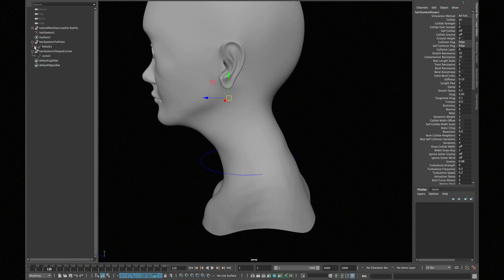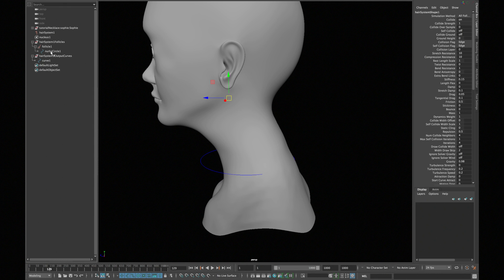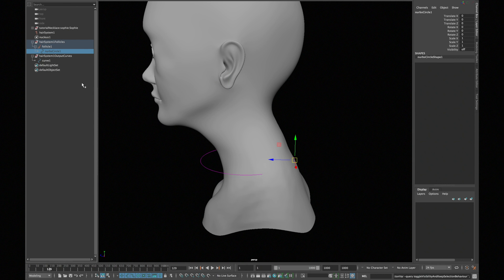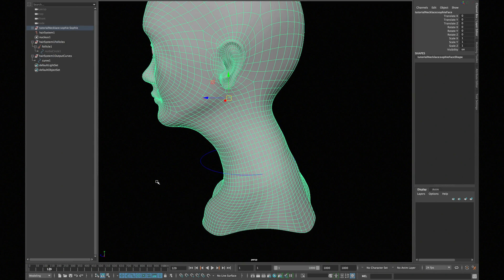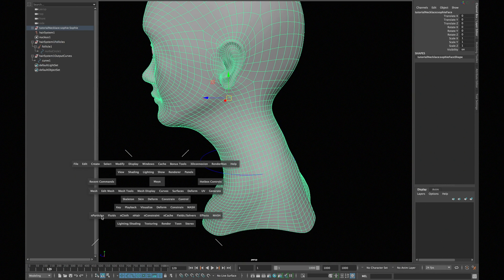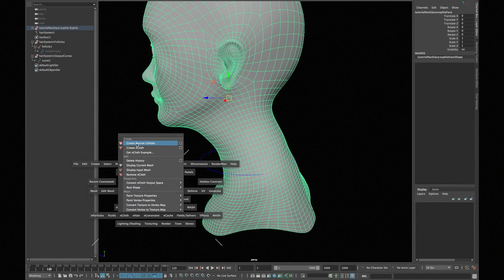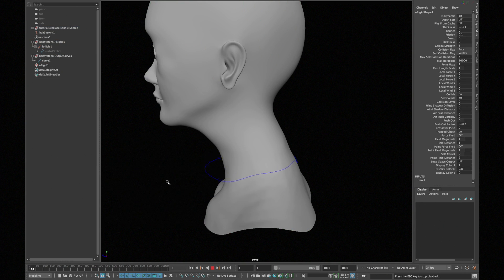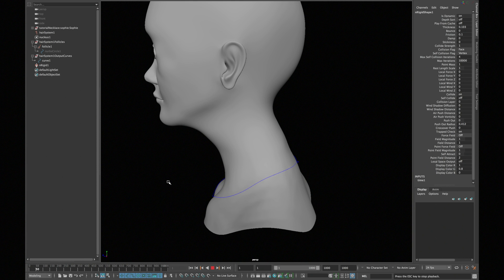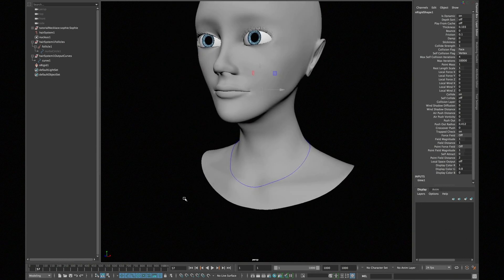Now open your hair system follicle group and hide that curve. Select your model and go to nCloth and click create passive collider and hit play.